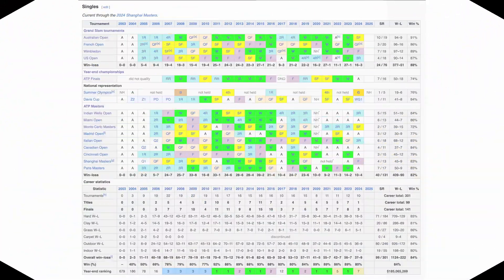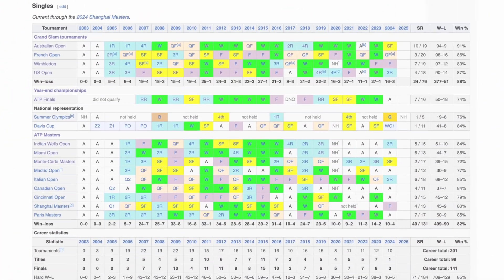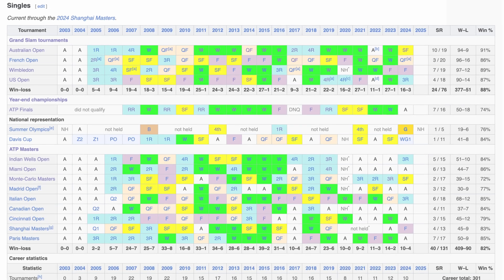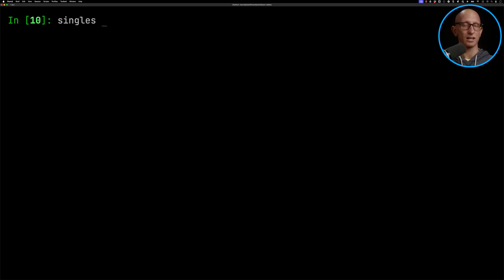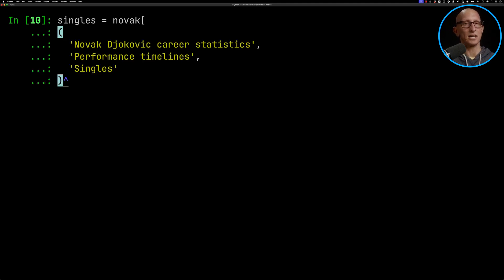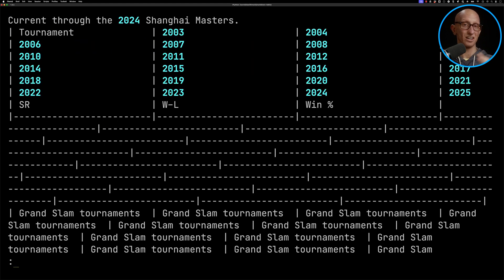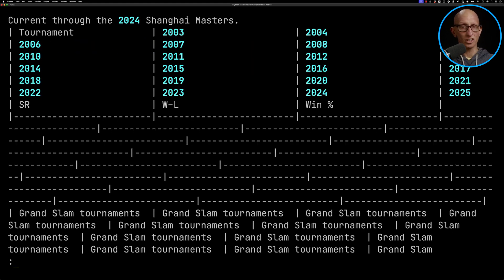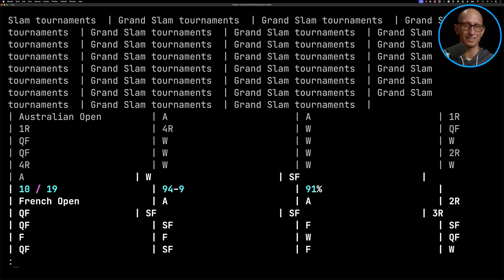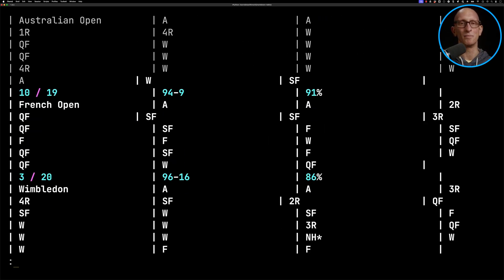Let's try the singles overview table right at the top, which is just a little bit more complicated — it even takes a human a while to understand what exactly is going on there. We're going to call the Markdown for the whole page and paste in the tuple that gets us into that singles table. Looking at it in the terminal because it's so wide with so many columns, you can see all the information is in there.